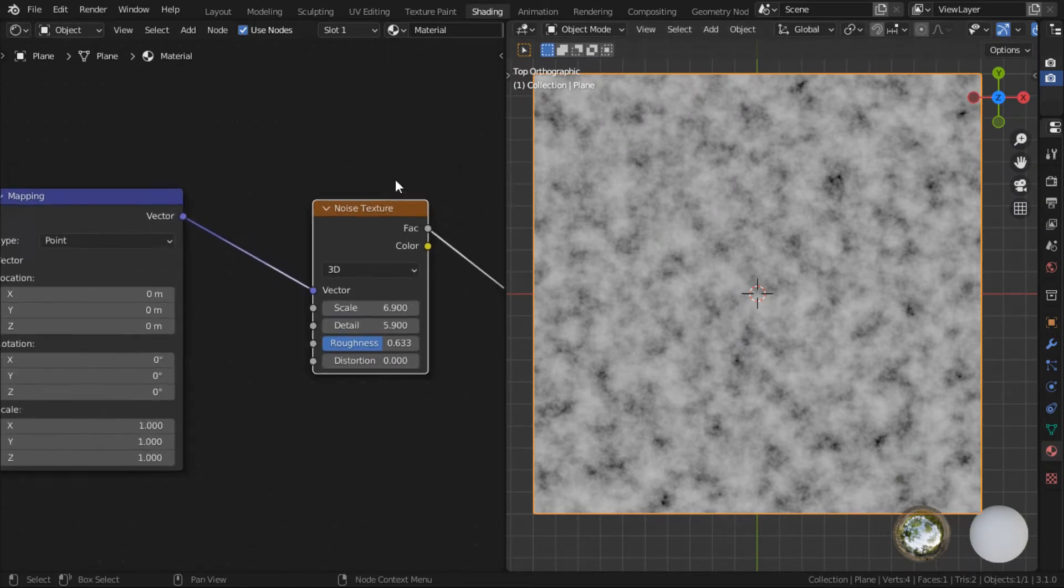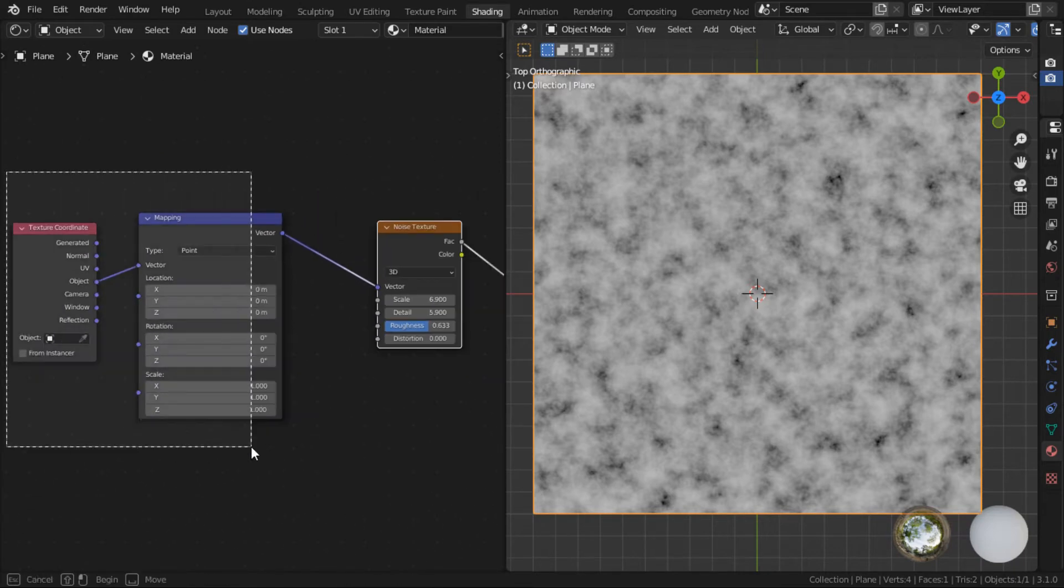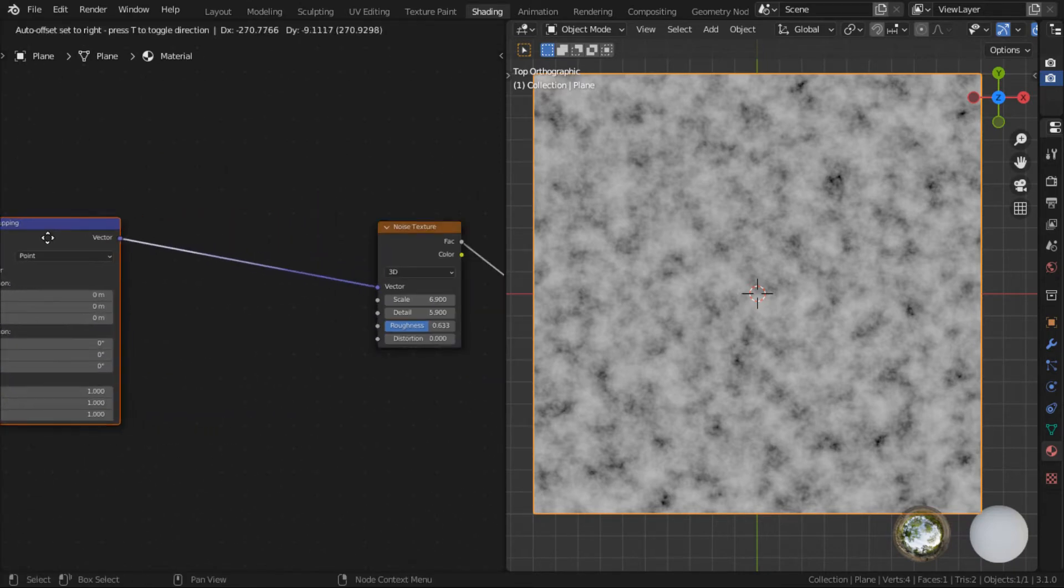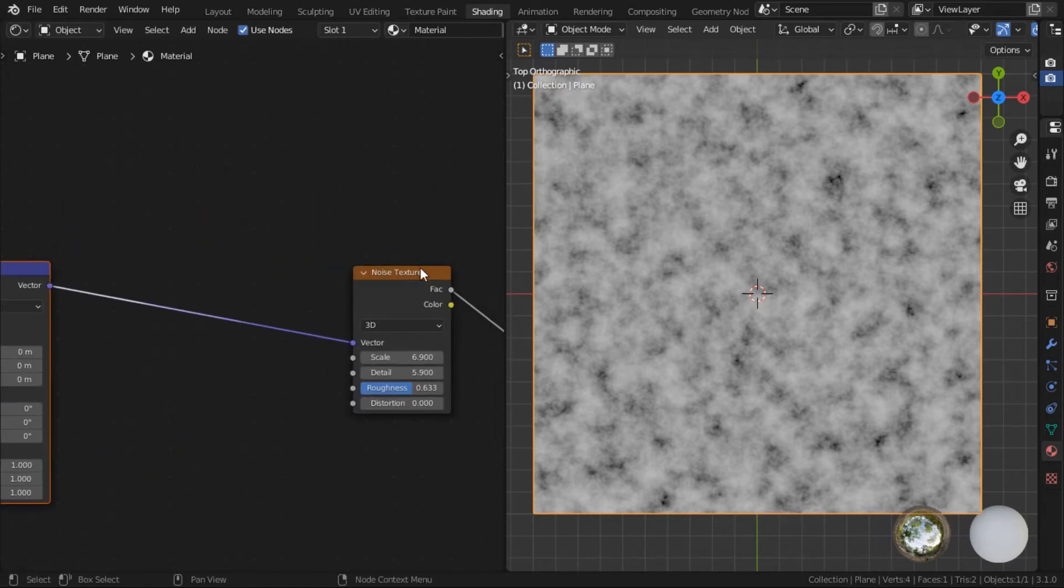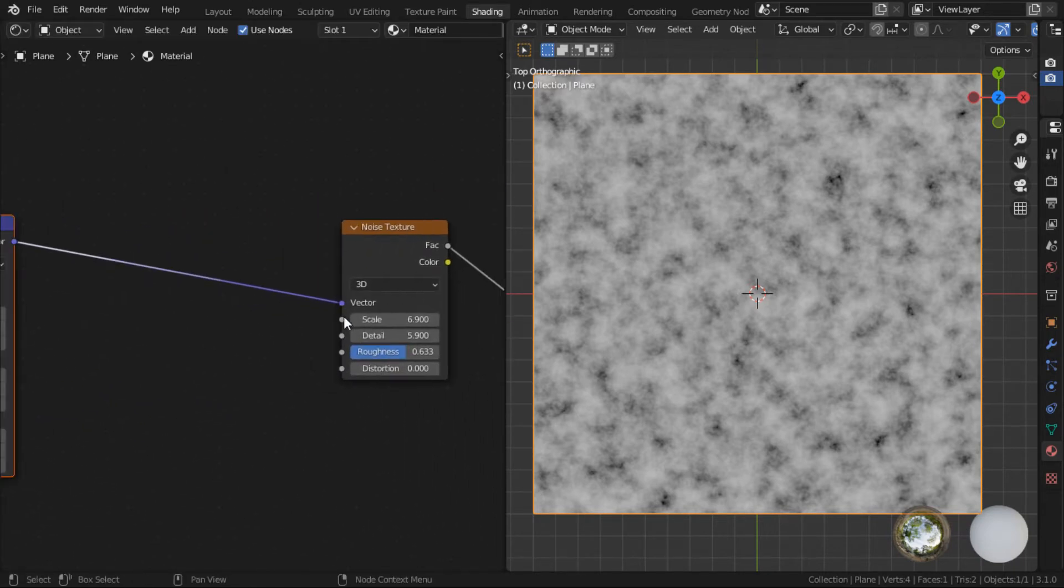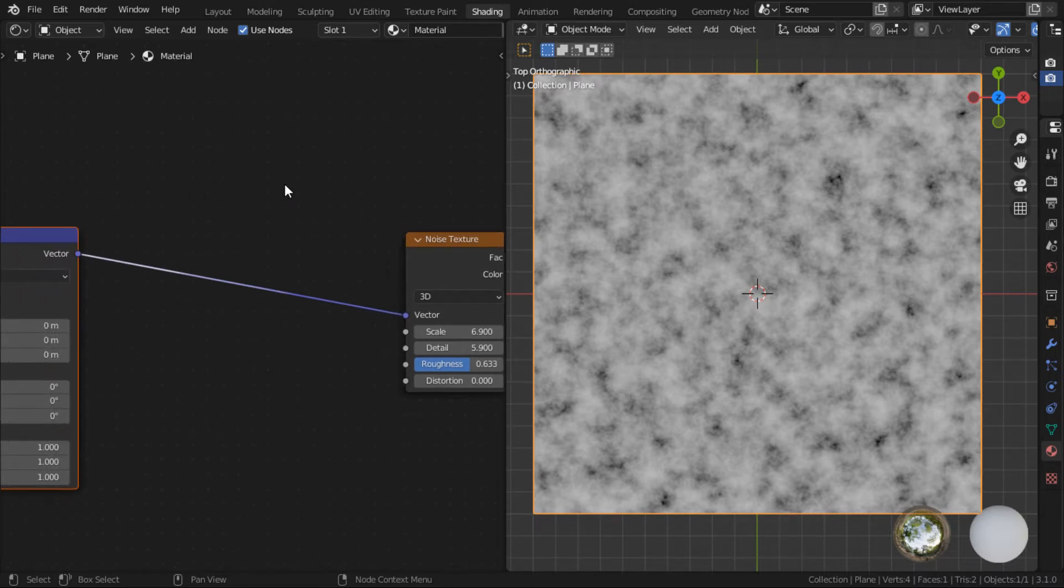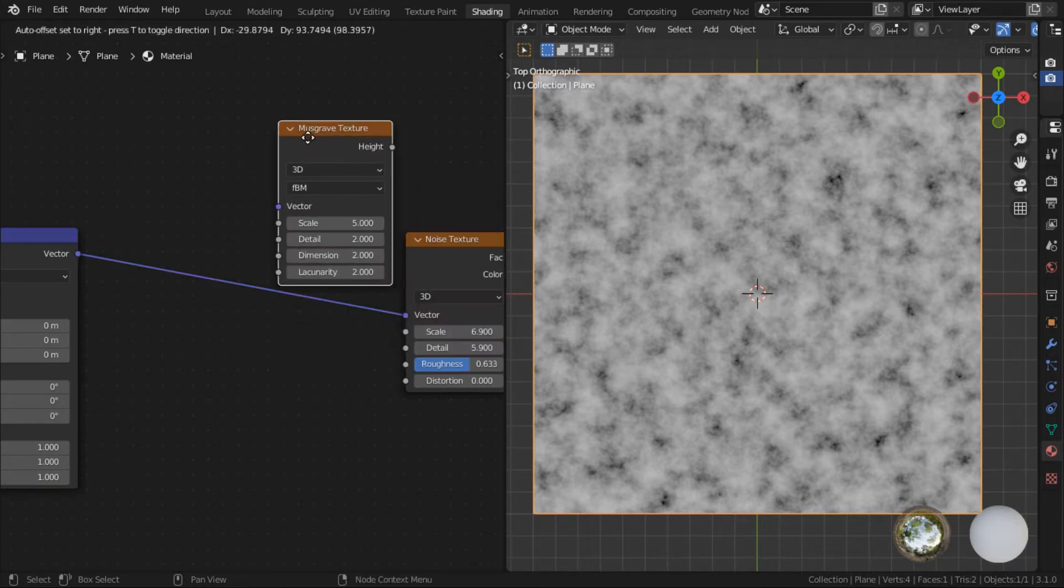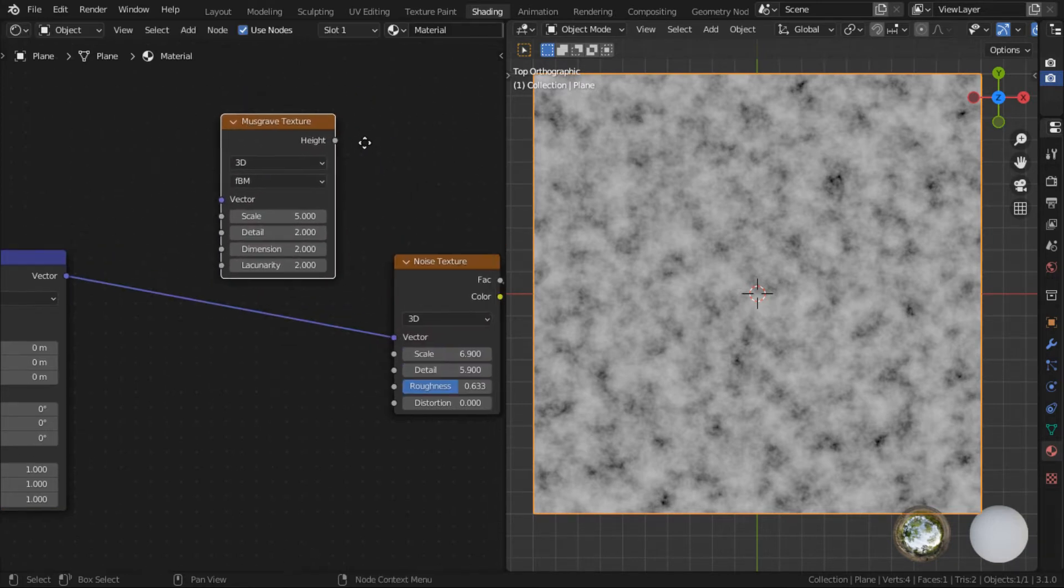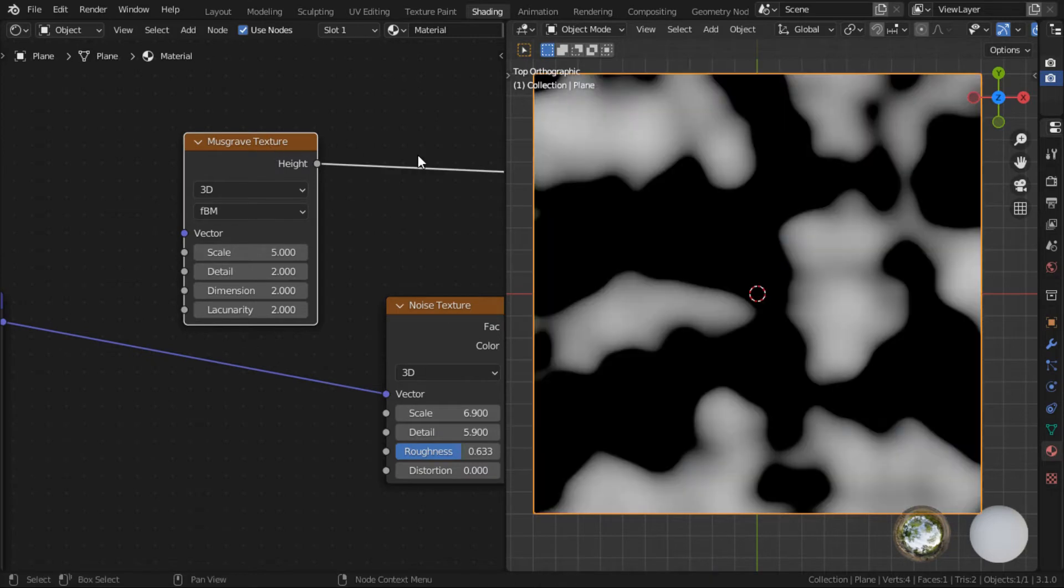What we're going to do is we are going to feed in another procedural texture into the vector of this noise texture, so we can use the other procedural texture to influence how this image looks, how the noise texture looks like. So let's say in this example, we want to add a musgrave texture.